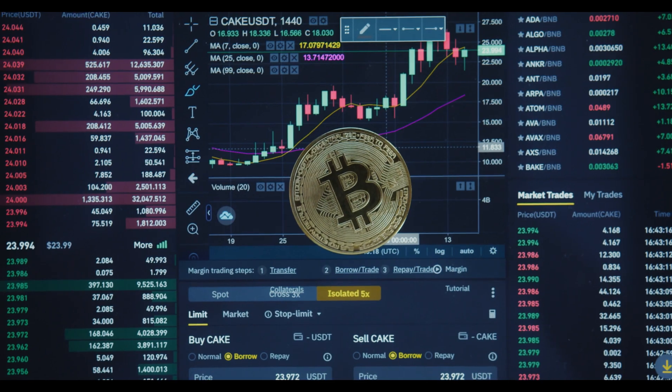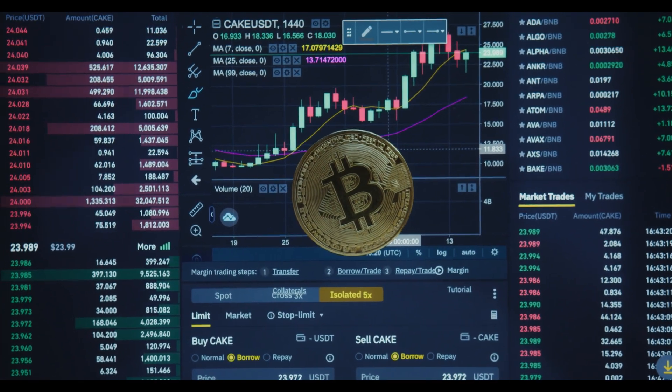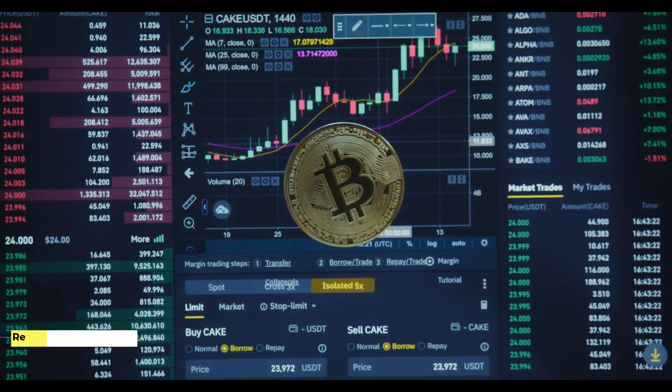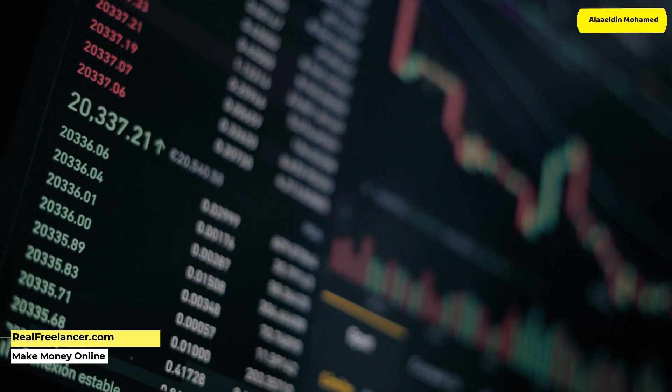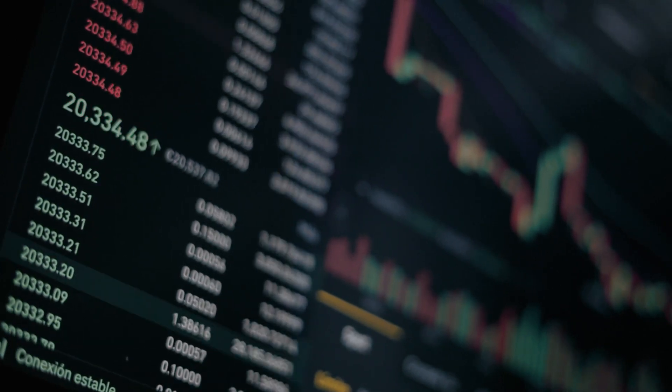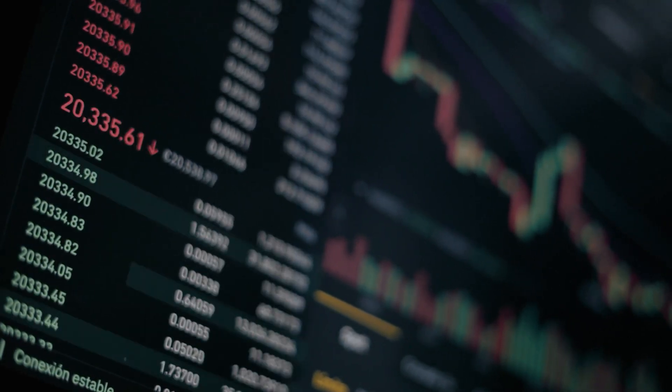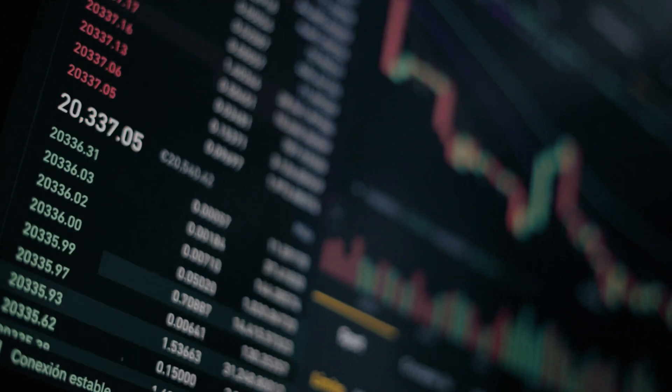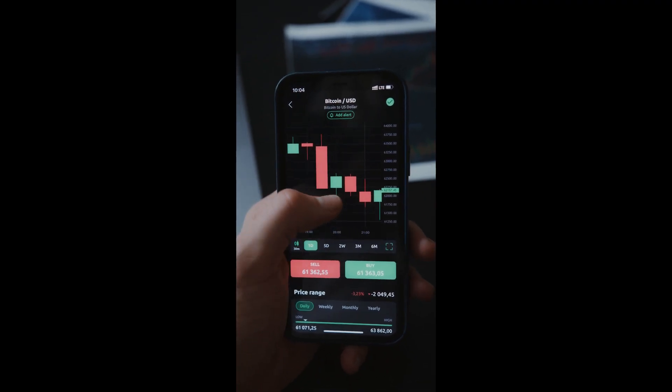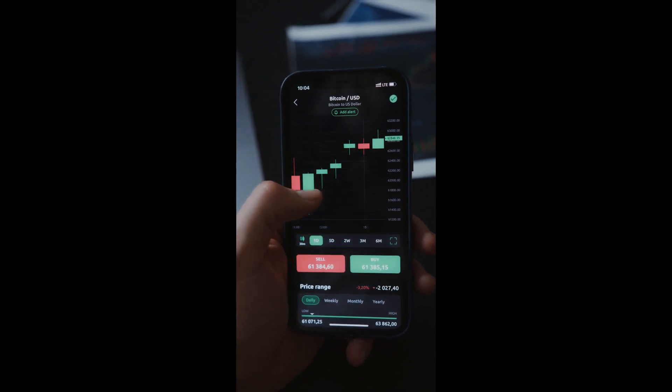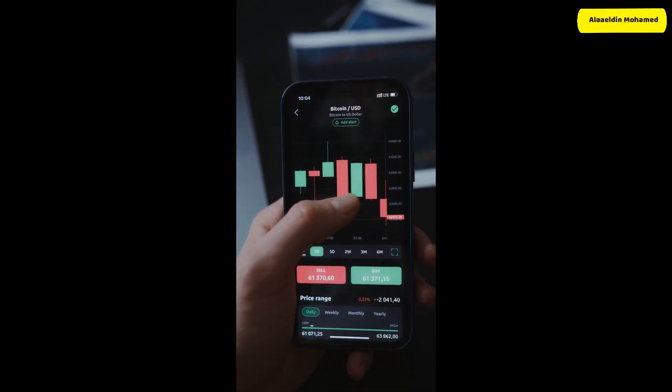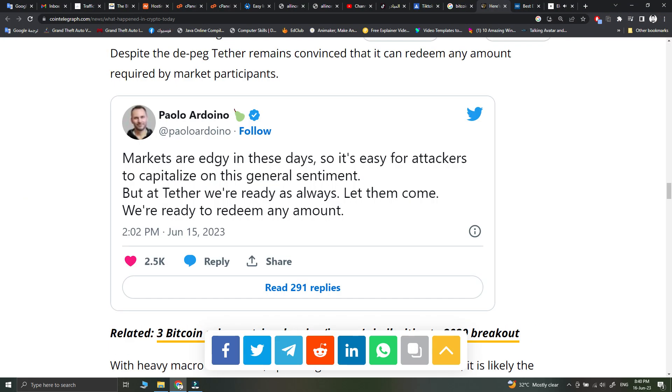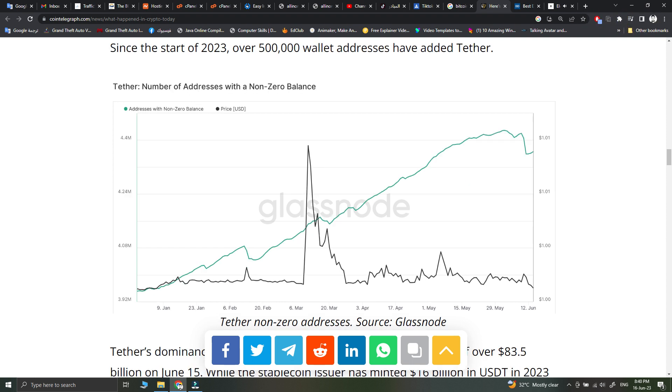Crypto investors take shelter in stablecoins. The ongoing crypto market volatility has sent users to seek shelter in stablecoins. Since the start of 2023, over 500,000 wallet addresses have added Tether. Tether's dominance has led to an all-time high market capitalization of over $83.5 billion on June 15. While the stablecoin issuer has minted $16 billion in USDT in 2023 alone, a single $1 billion mint on June 12 led to Tether's chief technology officer, Paolo Ardoino, having to clarify that the mint was for cross-chain swaps. Tether market cap source Glassnode.